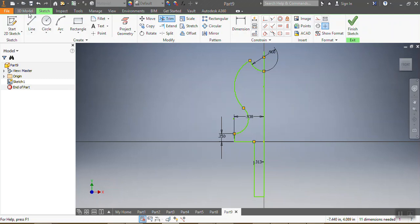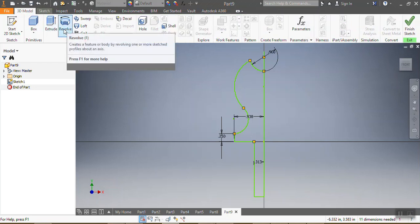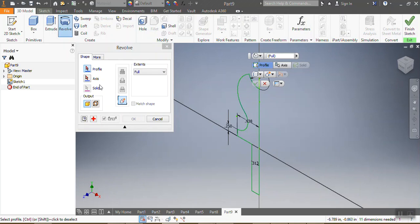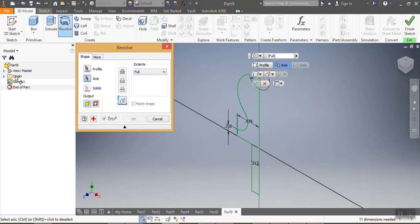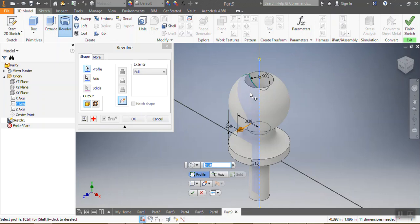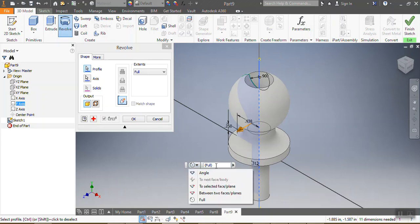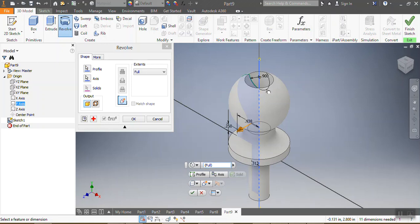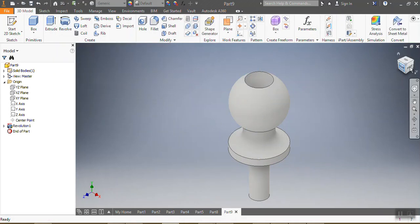What I'm going to do next is go into 3D mode. I go to Revolve and use the revolve function. You need to know what your axis is — go to Axis, select the Y-axis, then press and it asks you for a full angle or whatever angle you want. I'll say Full.